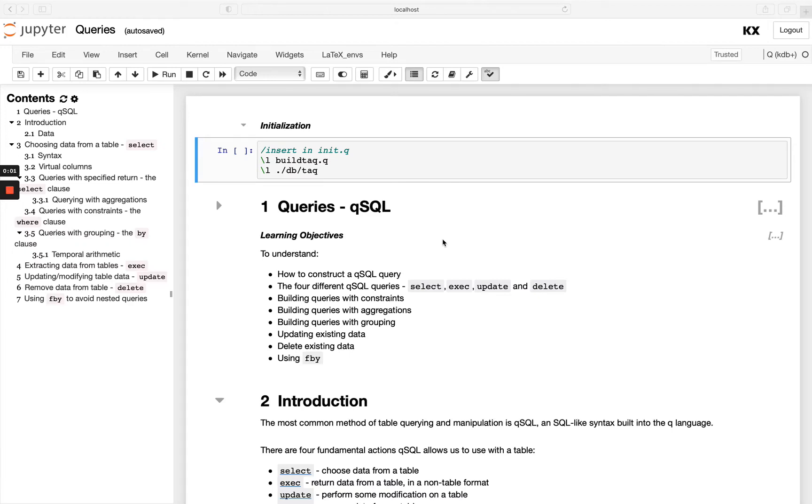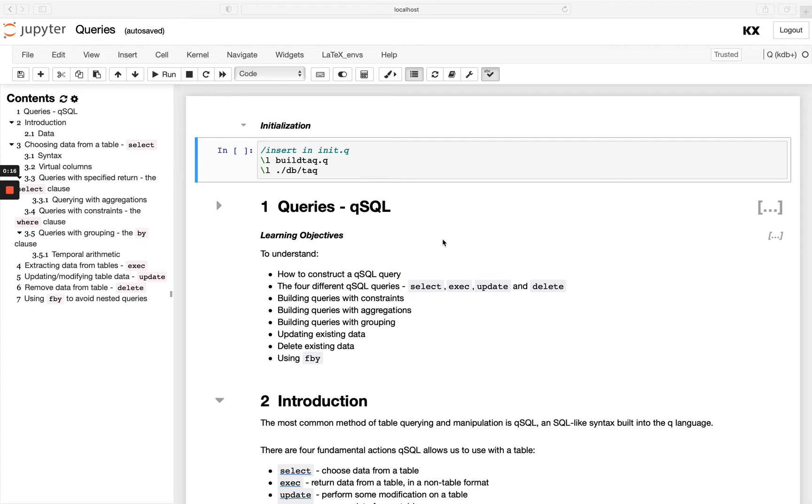Hi and welcome to this module on queries with QSQL. This is our 10th module in a fundamental series, so please feel free to check out the previous modules first if you haven't already. In this video, we'll be looking at querying tables using QSQL.